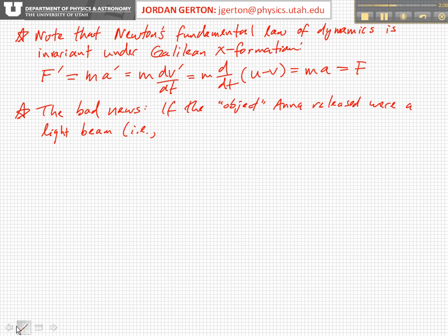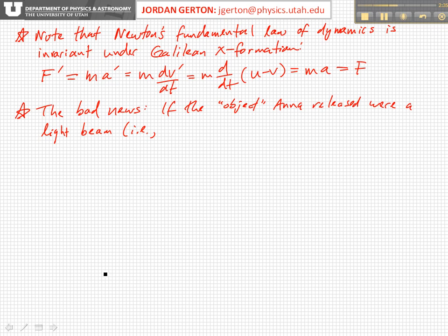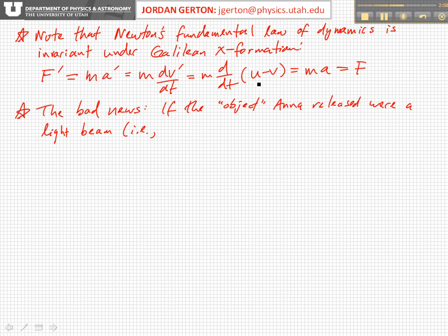Now, if we insert the expression for the velocity transformation for v prime, then what you find is that since we're assuming the relative velocity is always constant and uniform, the time derivative of the relative velocity between the two coordinate systems is zero — it drops out — and what you're left with is just the time derivative of the velocity of an object measured in the unprimed coordinate system. And so that's just the acceleration measured in that system, which is again just equal to the force.